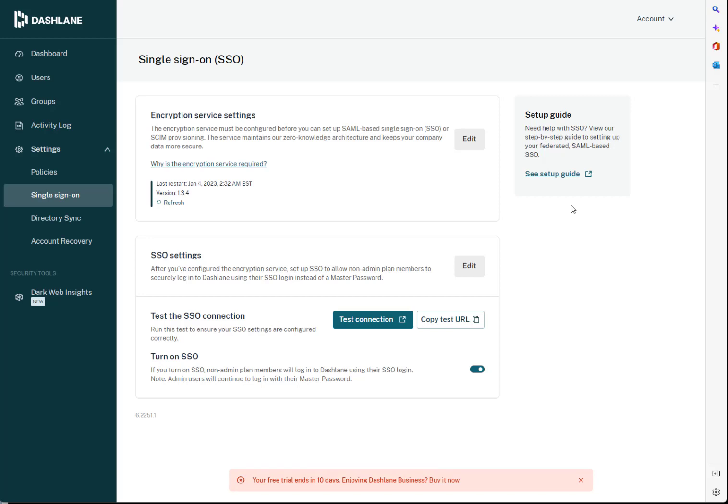Welcome. We're going to show you what it's like setting up the Dashlane encryption service. I already have it set up, but we can walk through it.